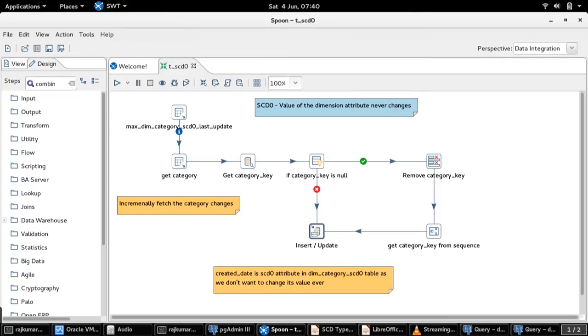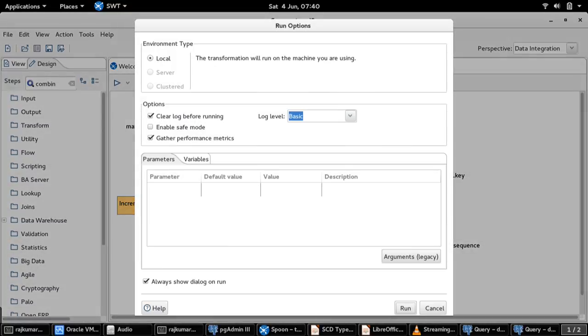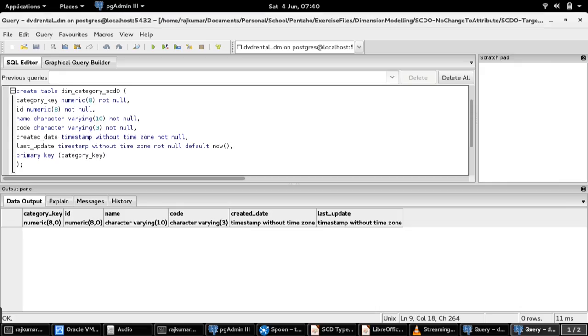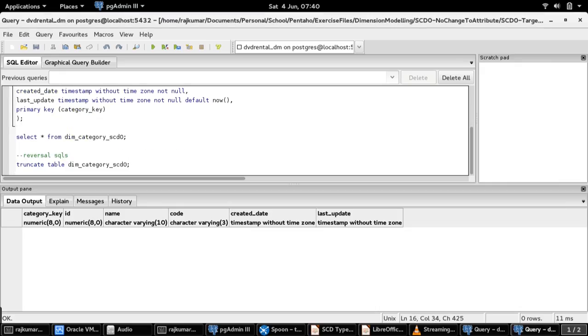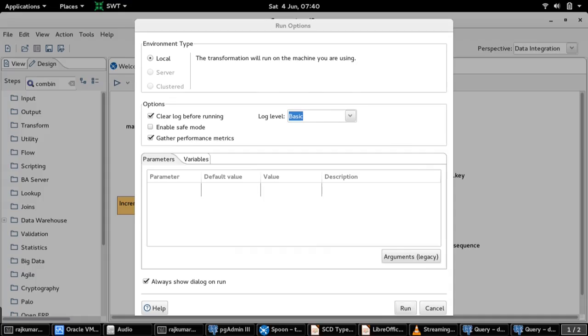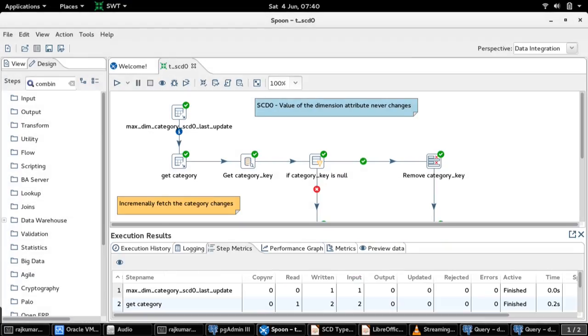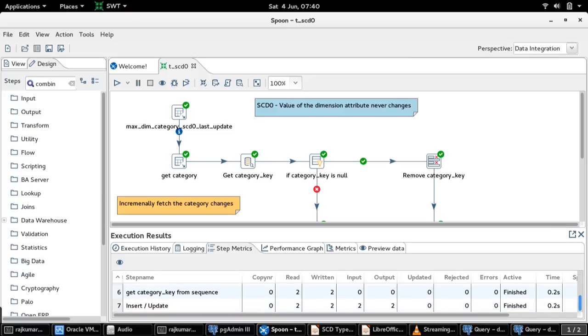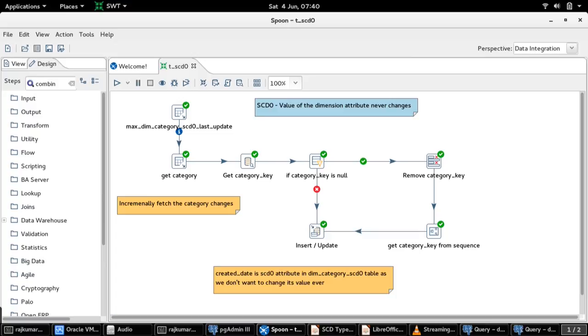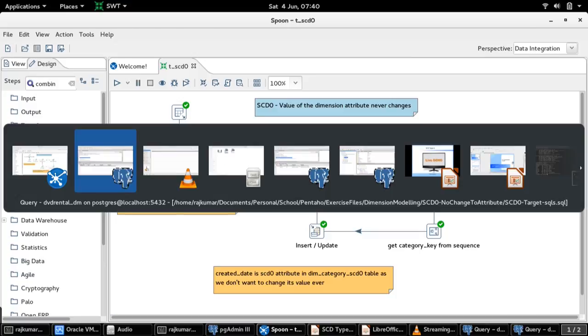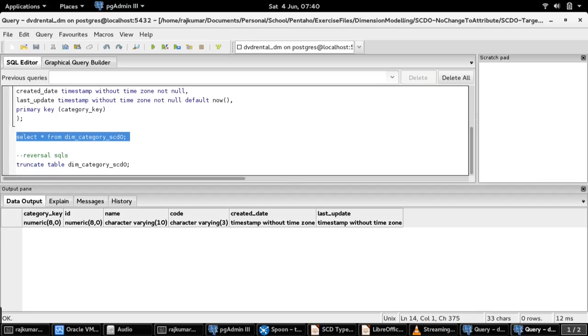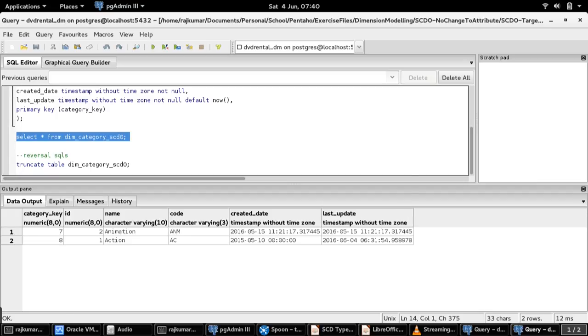Let us run the transformation and see what happens. To begin with, there are no records in the target dimension table. Once the transformation has run, we expect two records in line with the source table. The transformation run has completed and we can see the two records now in the dimension table, which is good.